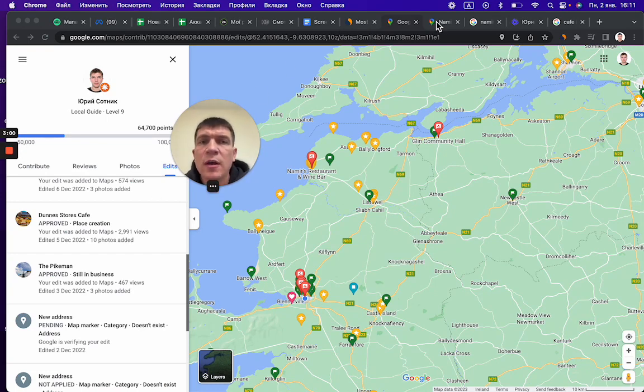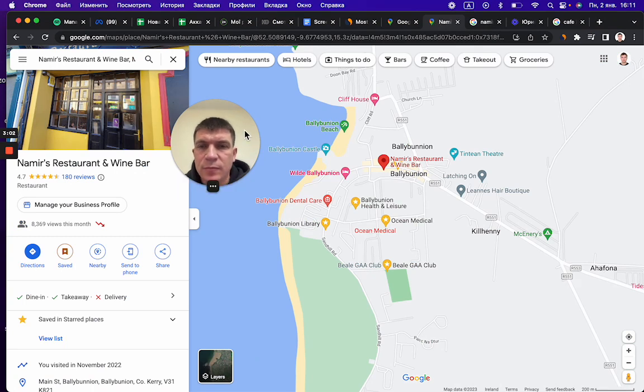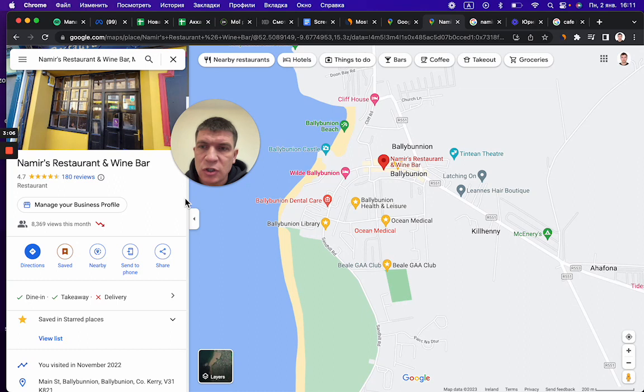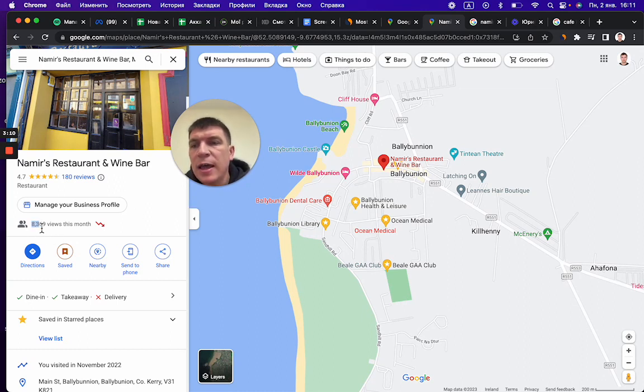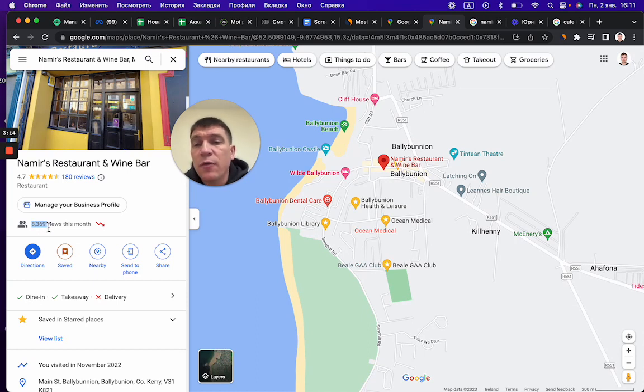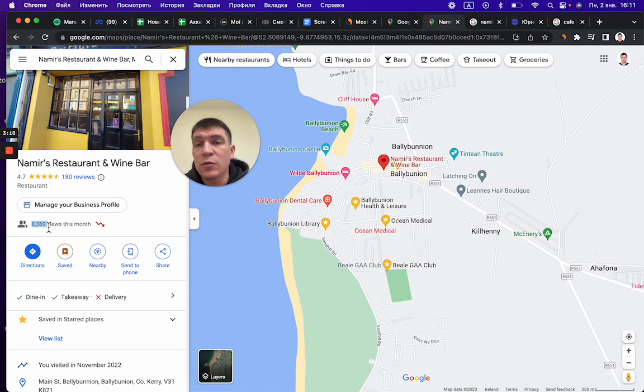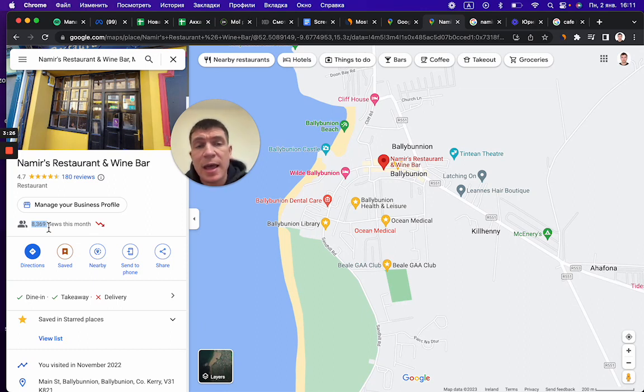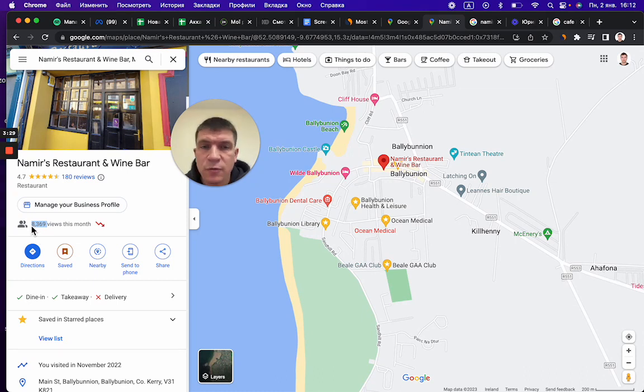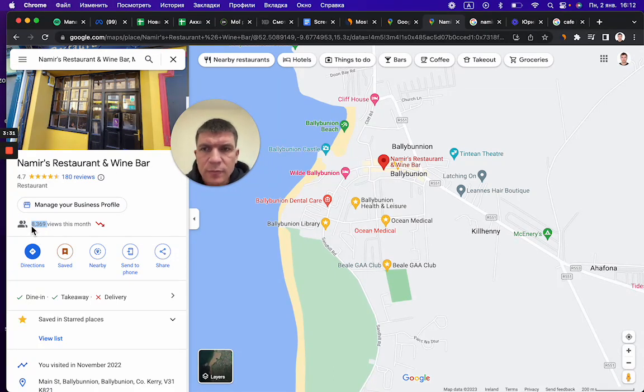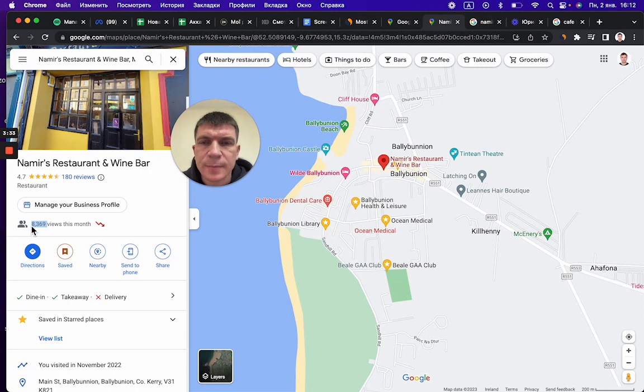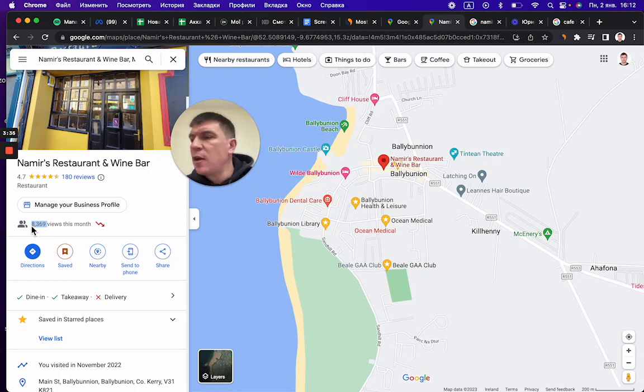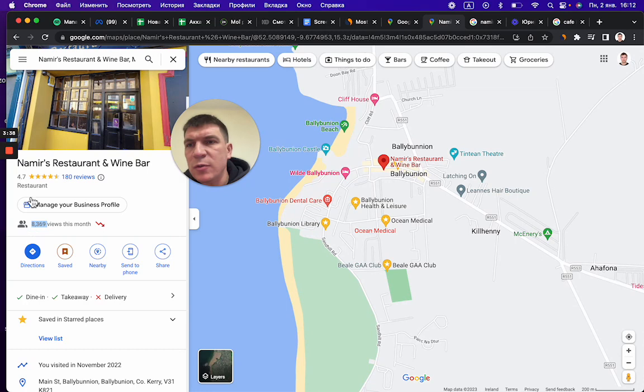Let me show how it works for Namir's restaurant, which has complete information on Google Maps. As you see, it is 8,000 views, even though this restaurant is located in a small town smaller than Turley. But it gets a lot of views.